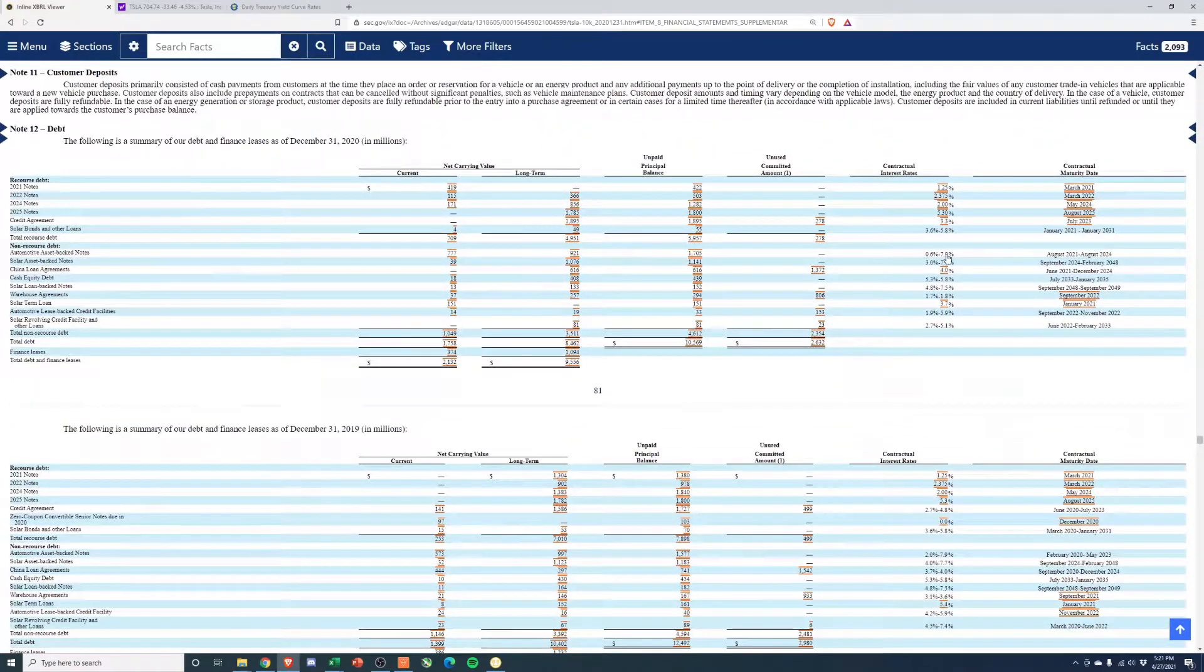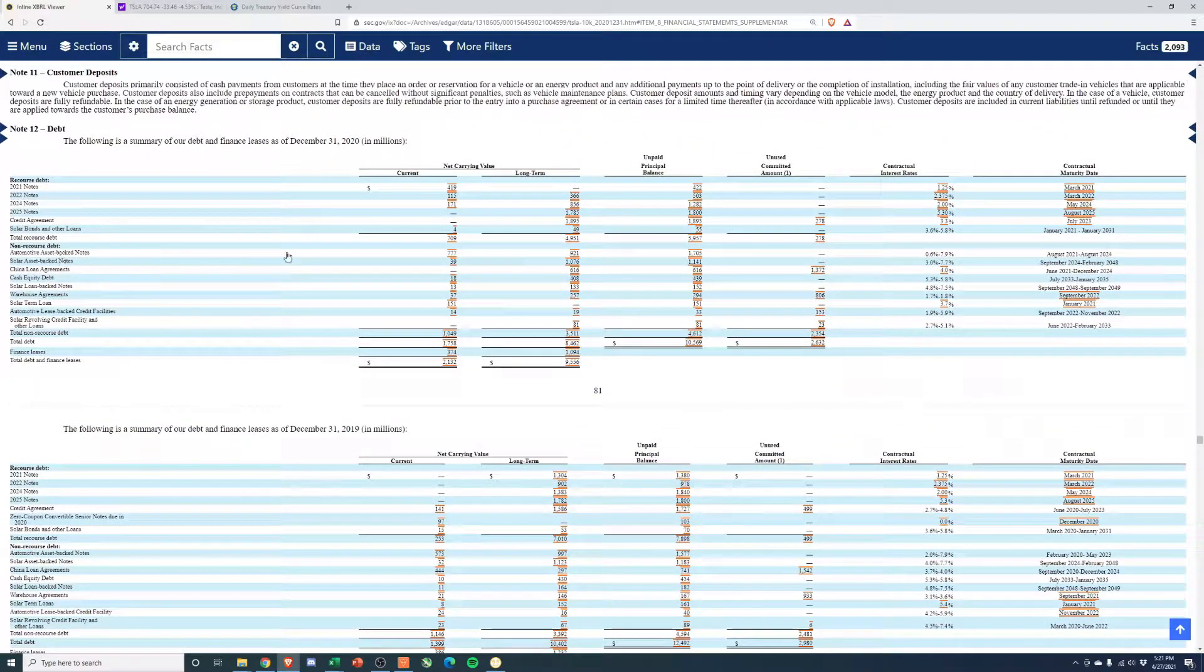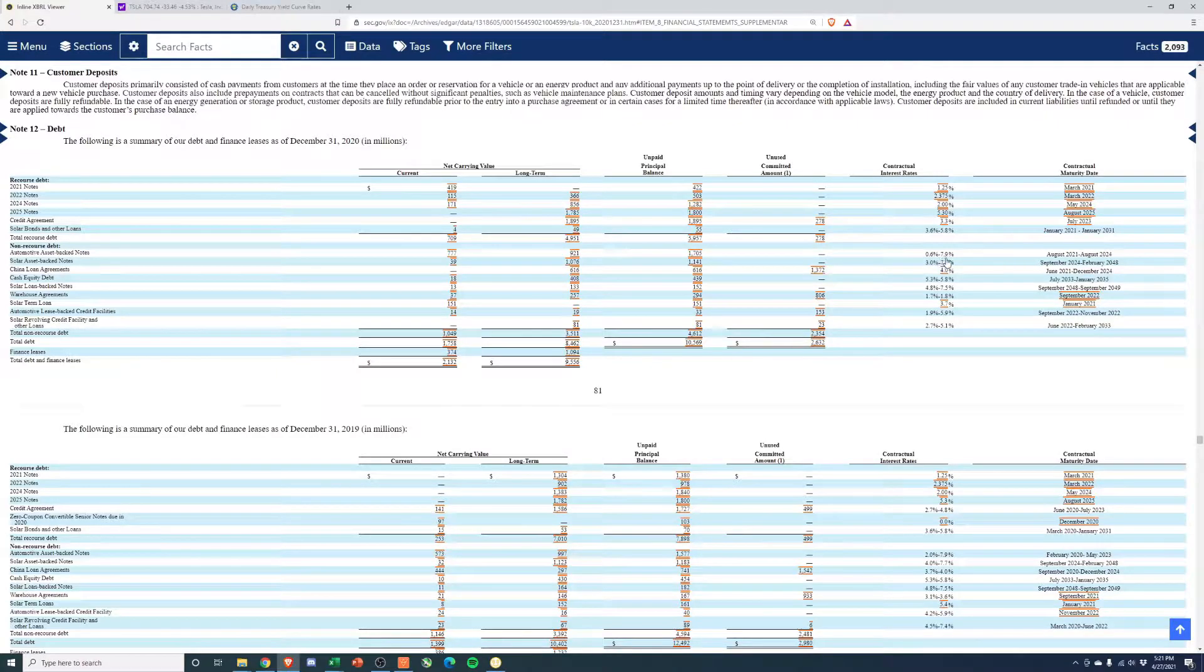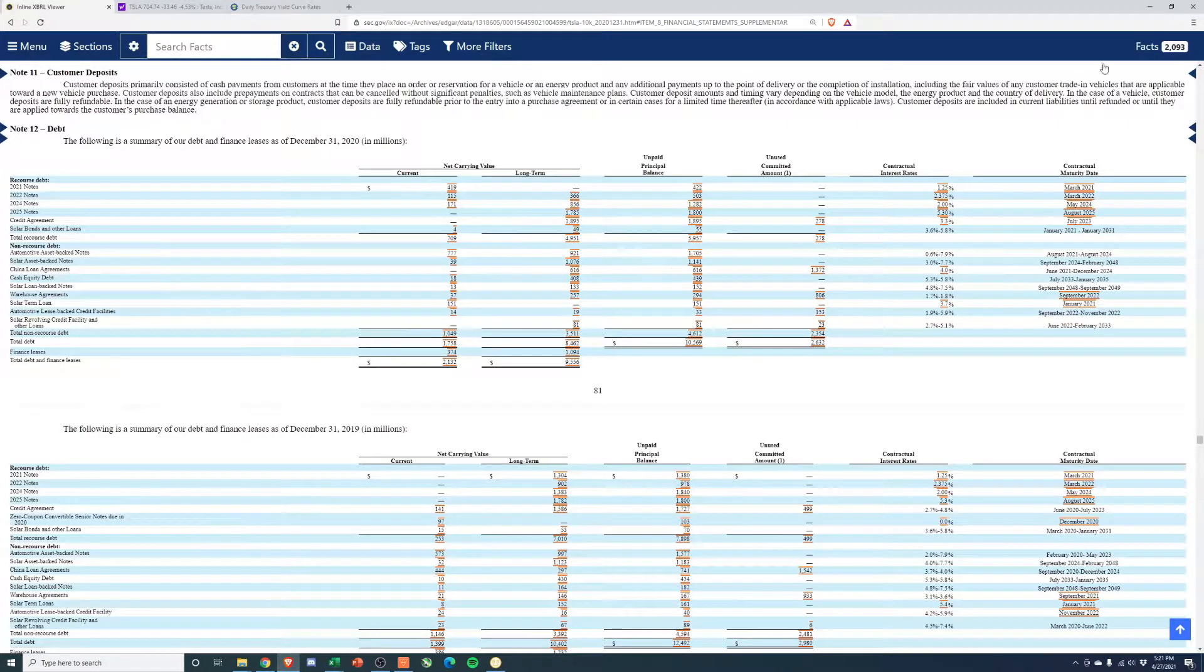So you can see like some of these, right? So like this automotive asset backed note, 0.6 to 7.9%, things like that.